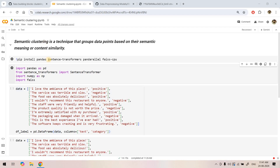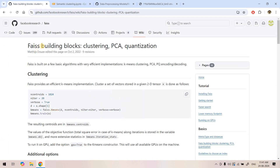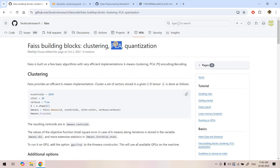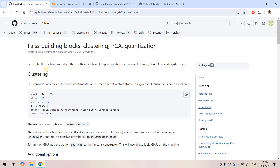We need a vector database which can provide this kind of functionality to perform clustering based on our embedding vectors, and the good news is FAISS provides this particular functionality. Using FAISS, not only can you do semantic search, but you can perform clustering, PCA — that is Principal Component Analysis, converting a higher-dimensional vector to a lower-dimensional one — and quantization. In this video we are going to focus on clustering: how to perform clustering using FAISS.